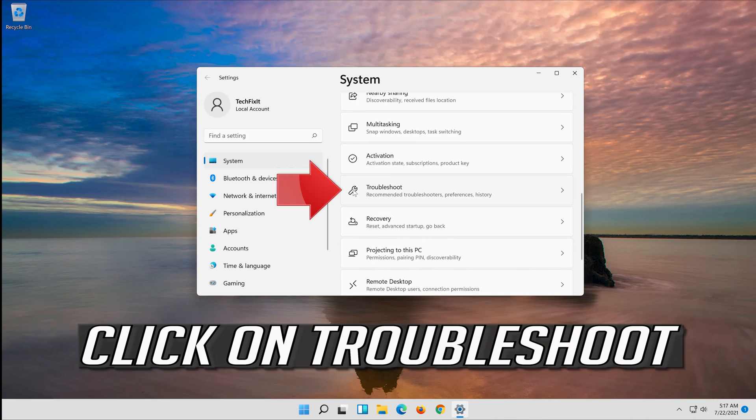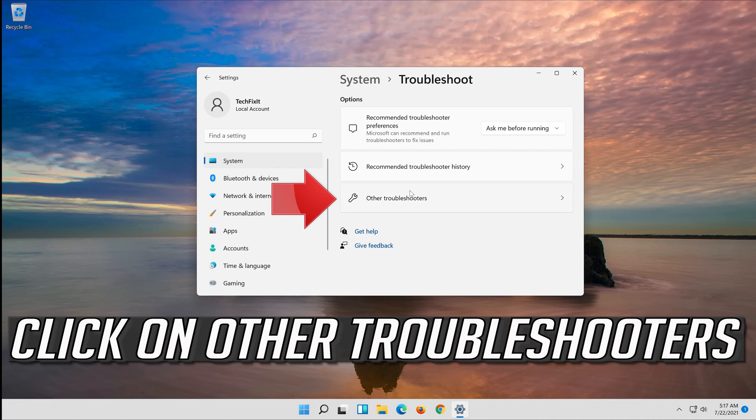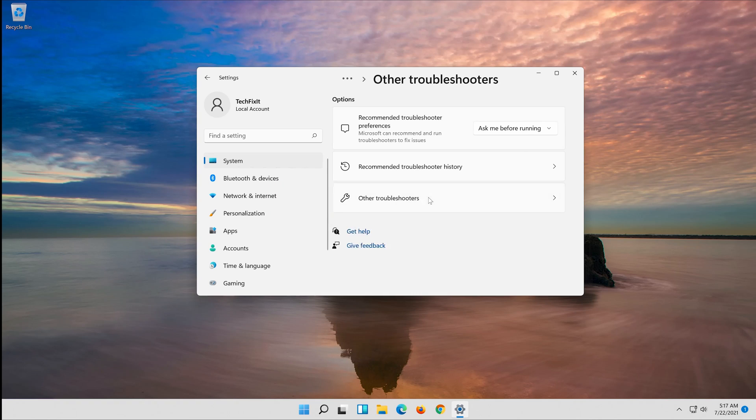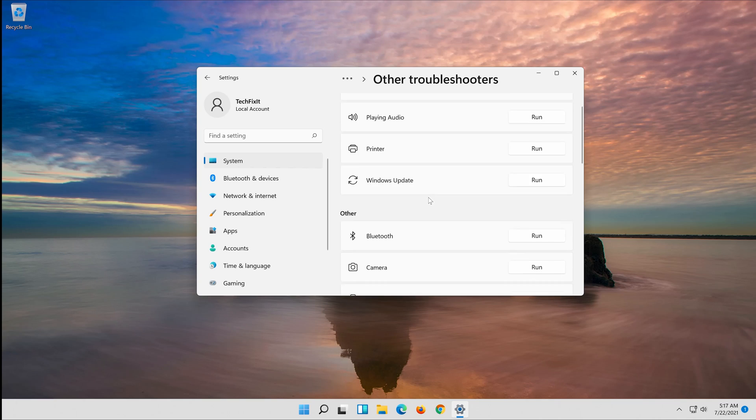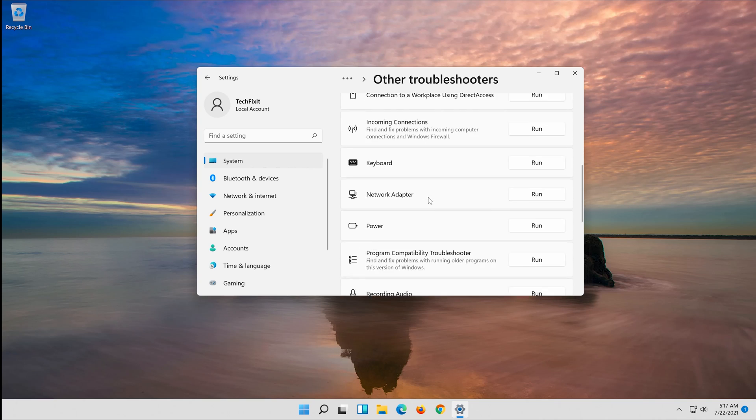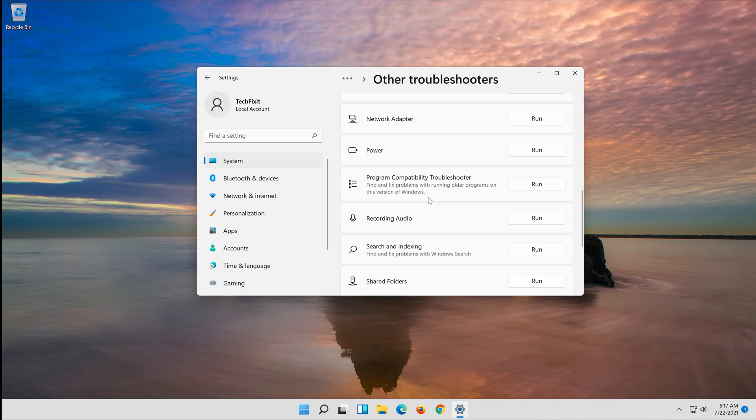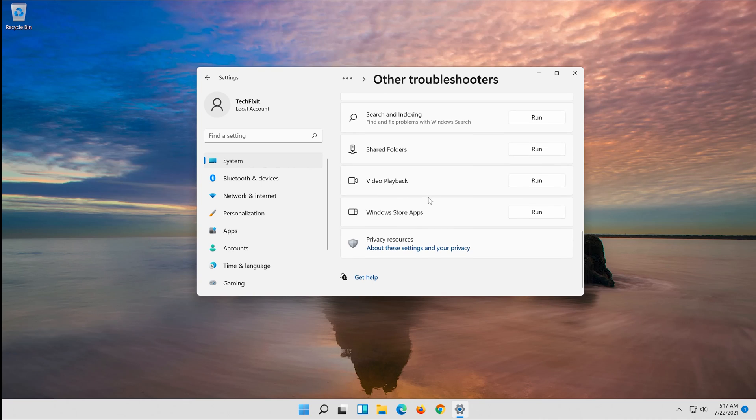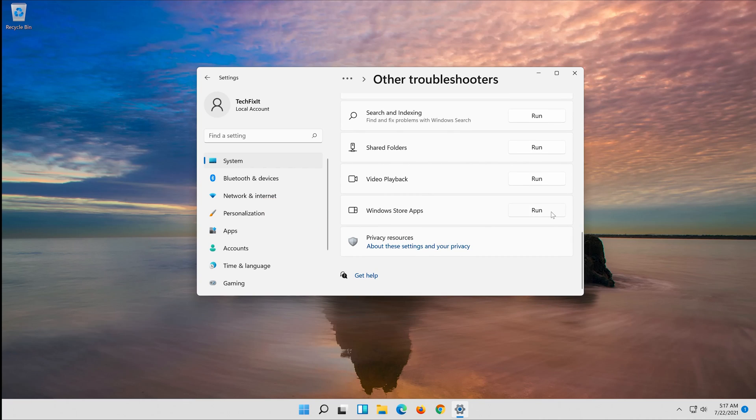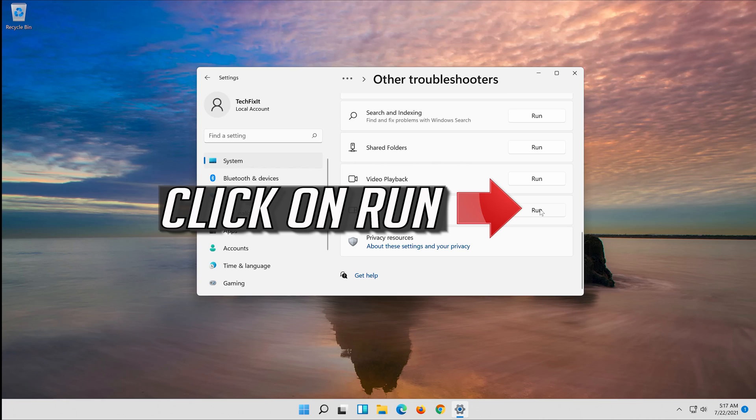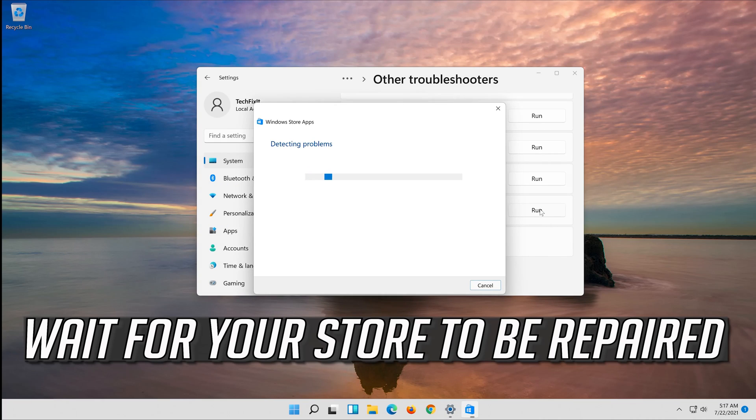Click on Troubleshoot. Click on Other Troubleshooters. Go to Windows Store Apps. Click on Run. Wait for your store to be repaired.